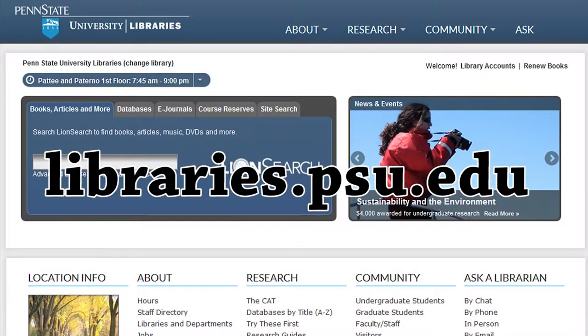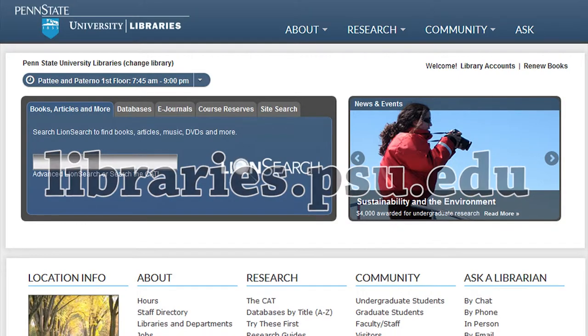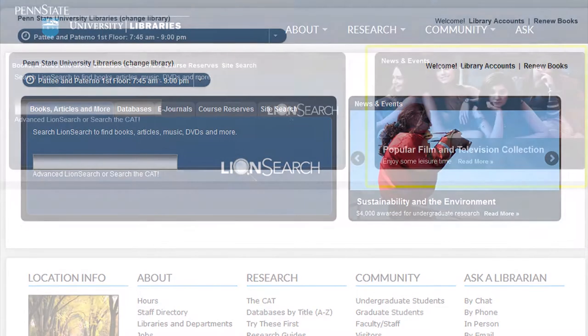There is always something going on in the university libraries. One way to be able to provide excellent patron service is to know what is going on and where it is happening.